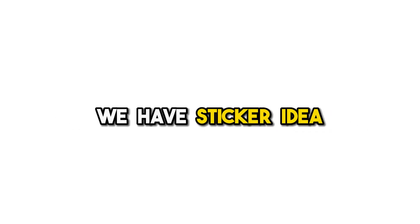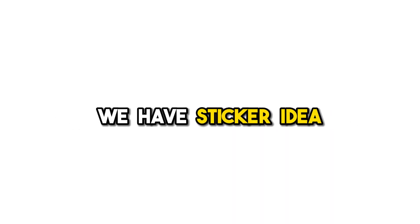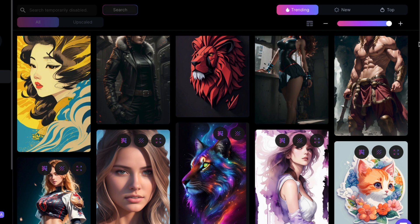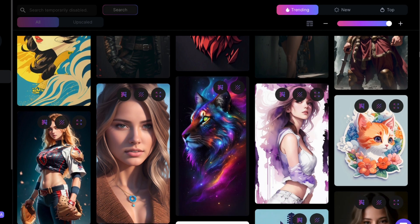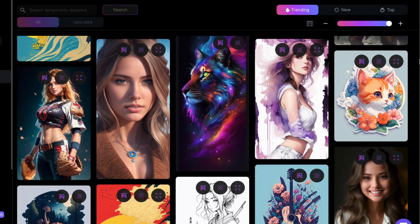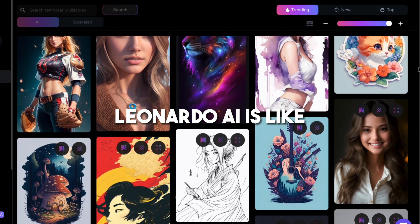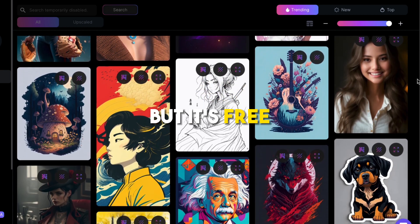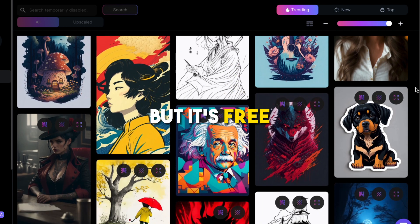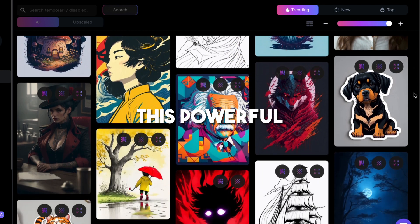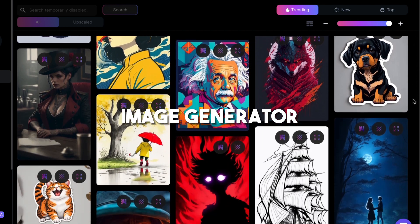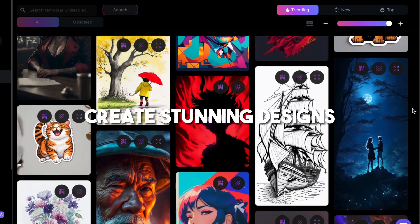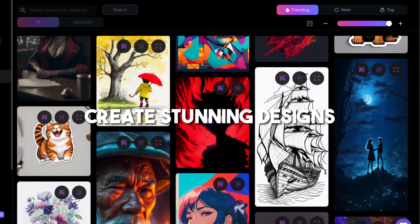Now we have sticker ideas, so let's bring them to life with Leonardo AI. Leonardo AI is like Midjourney but it's free. This powerful image generator will help us create stunning designs.